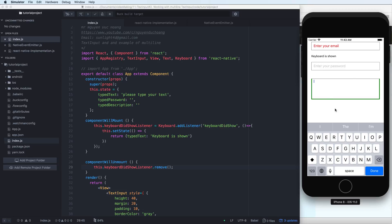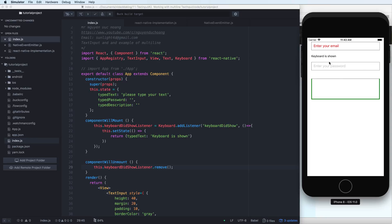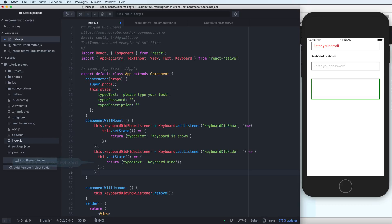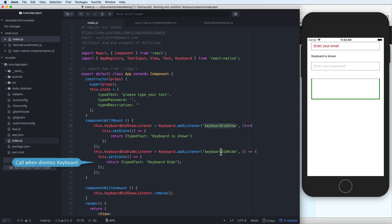When you change the state, all components depending on that state will change accordingly. You do similarly by changing from the 'keyboardDidShow' listener to the 'keyboardDidHide' listener. Make sure you write the correct event text — 'keyboardDidHide' or 'keyboardDidShow'.